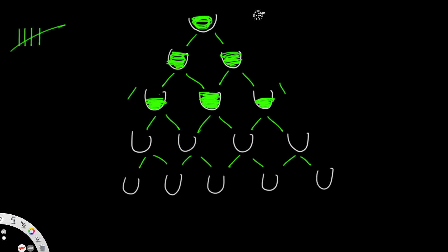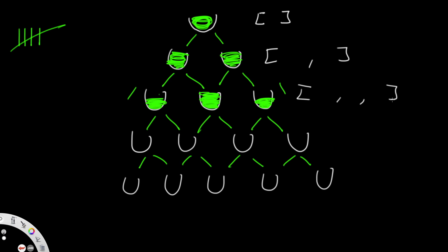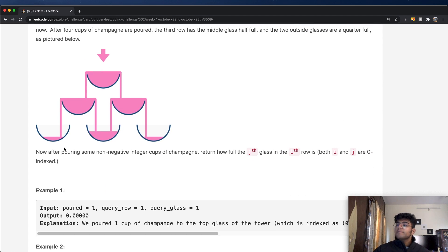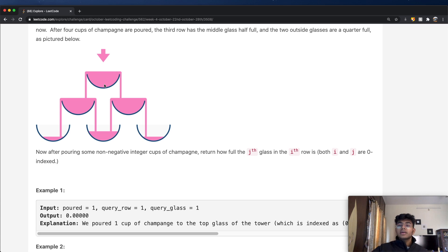The way we'll solve this is that each row is represented by a one-dimensional list. The first row is a list with one value, the second with two values, the third with three, and so on. All these lists are inside a bigger list, making it a two-dimensional list where each inner list represents a single row. The end goal of the question: after pouring some non-negative integer cups of champagne, return how full the j-th glass in the i-th row is, where both i and j are zero-indexed.